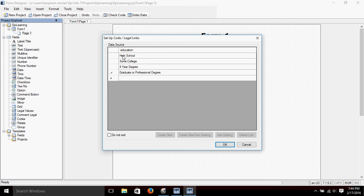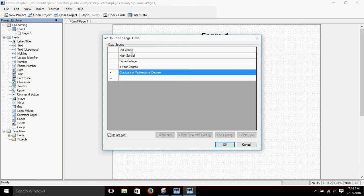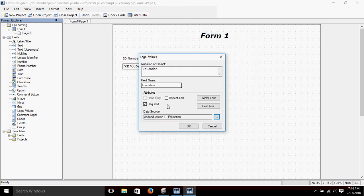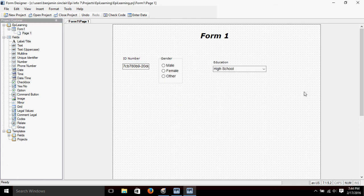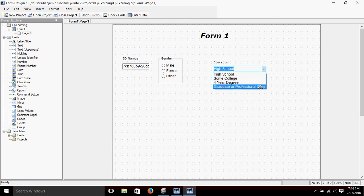When we set up this drop-down menu it will automatically sort the choices alphabetically unless we tell it not to. For this menu it makes more sense to have them in order from least to greatest, so I'm going to click 'Do Not Sort' to leave our choices in this order rather than sorting them alphabetically. Click OK, click OK — it's created our field. If we click on the box you can see we have a drop-down menu to choose from.